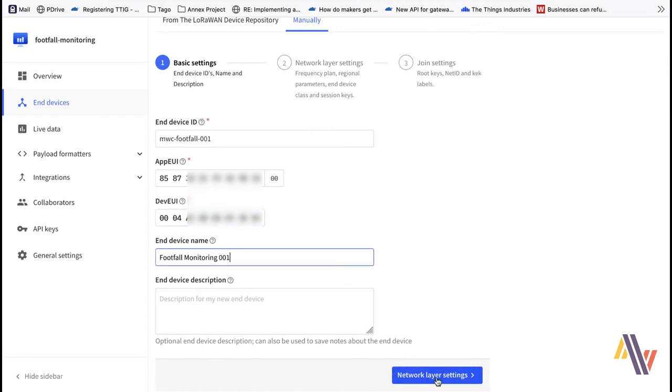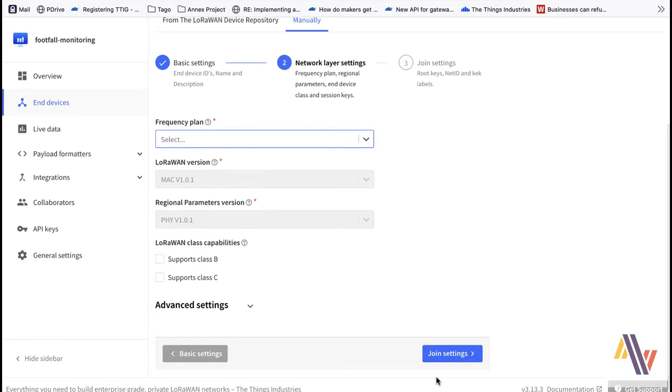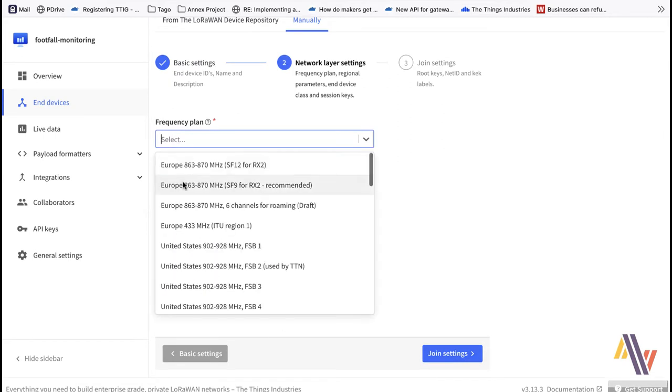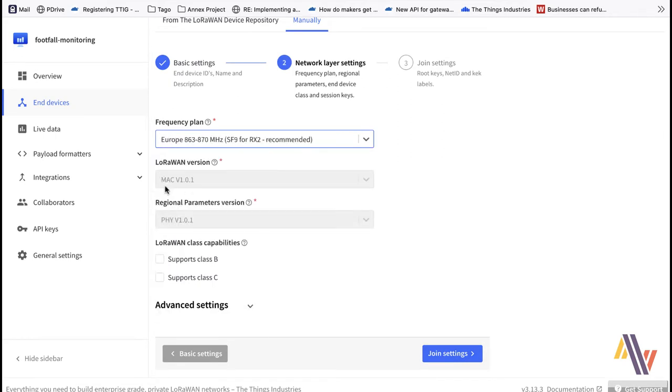Now we go to Network Layer Settings where we select our Frequency Plan. For us it's Europe. And do not tick Class B or C as this is a Class A device.